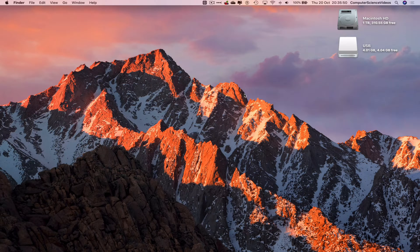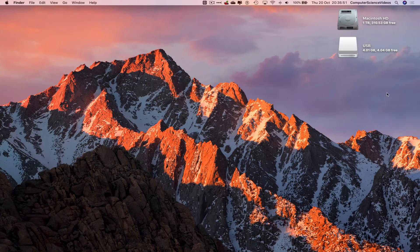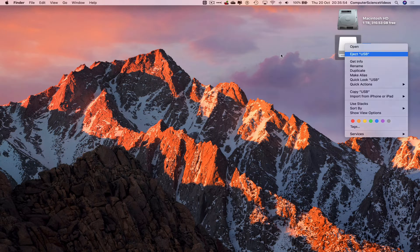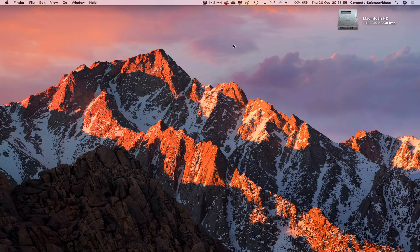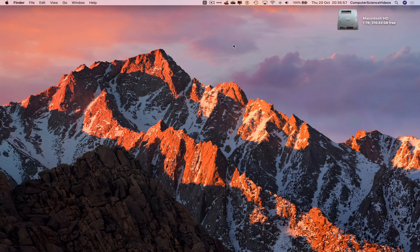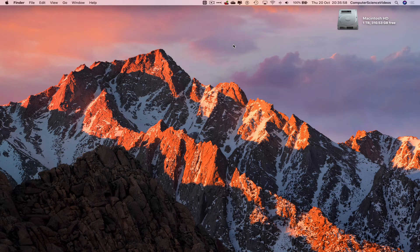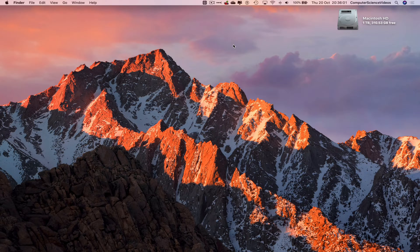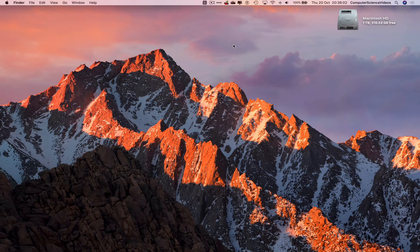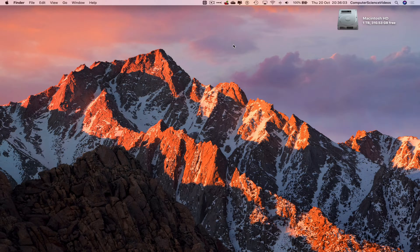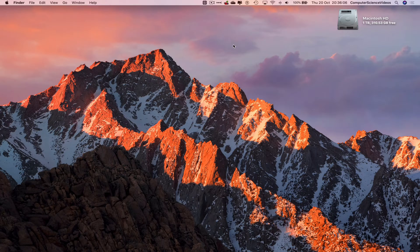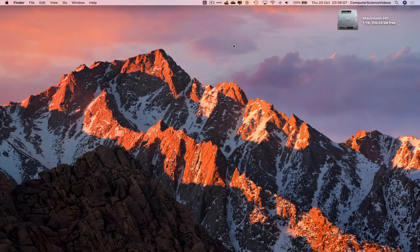So we can now quit finder and now highlight USB, right click, eject USB and that should have now ejected, remove the USB flash drive from the Mac computer and so that's it with this video. I'll see you guys in my next tutorial. Thanks for now.